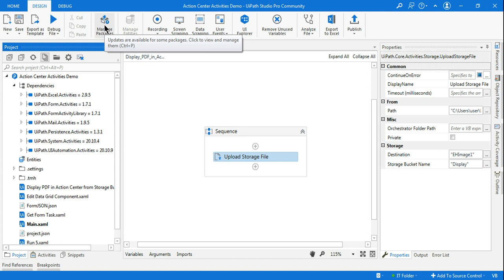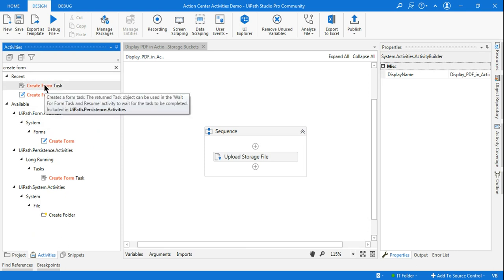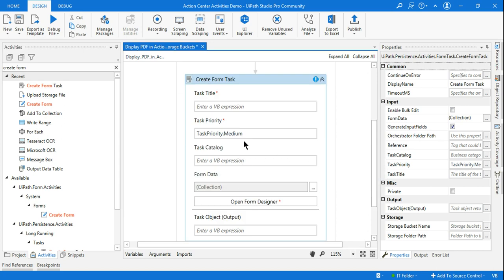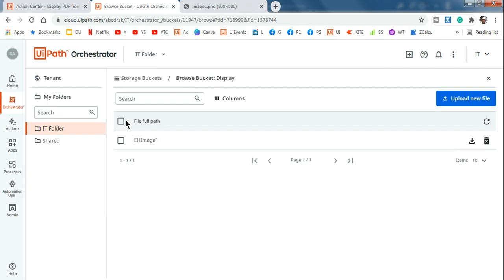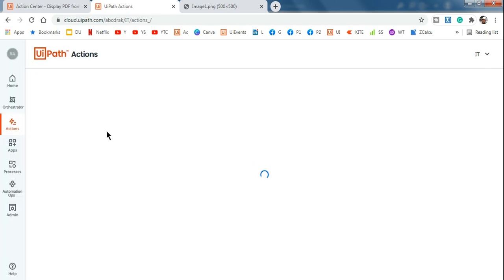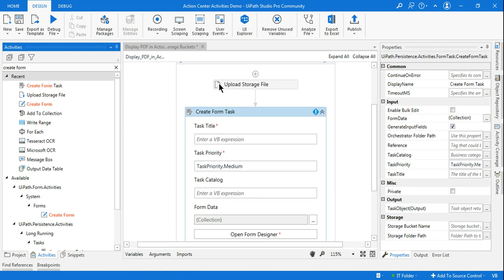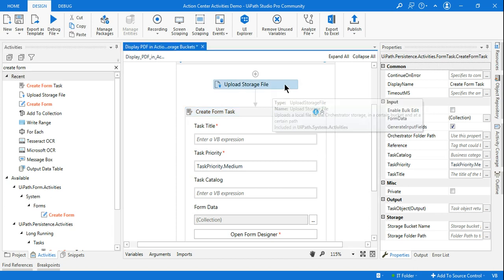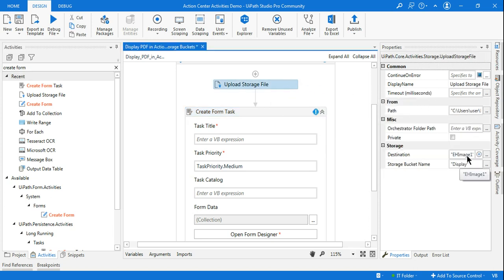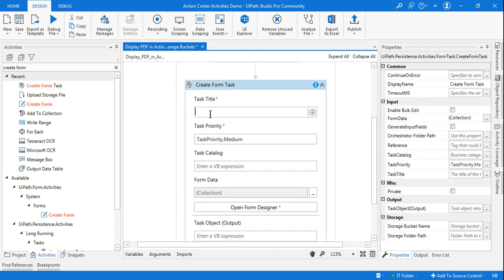Once you have the packages installed, find the Create Form Task activity and drag and drop it below. This is going to create a task in the action center of Orchestrator at cloud.uipath.com. Configuring this activity is very important — you need to learn how to configure it so that the file available in the storage bucket gets displayed in the form. I will give it a title.